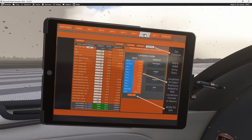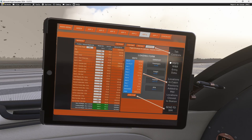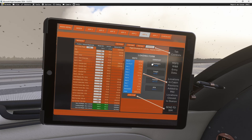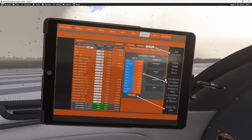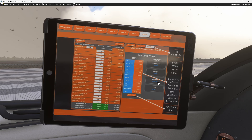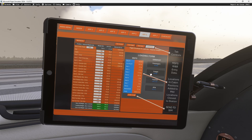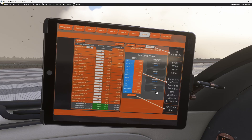Then finally, you can go to the load form. The load form will show you that for SimBrief, if you're going to load up some routes, you don't put anything for passengers and nothing for freight. Basically, just use the payload entry — whatever value it puts there, you enter that. So put nothing for passengers, nothing for freight, just throw in the payload into SimBrief, auto zero fuel weight, and then SimBrief should match up.